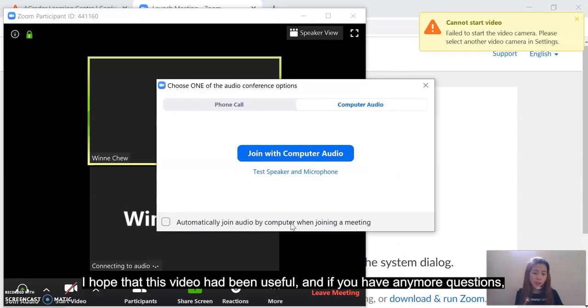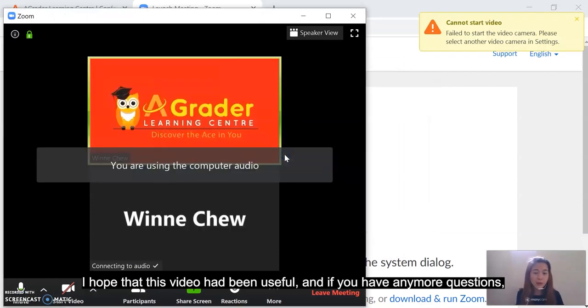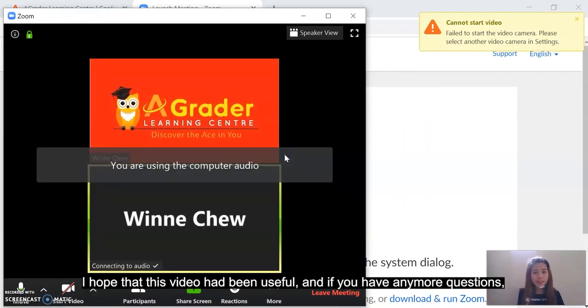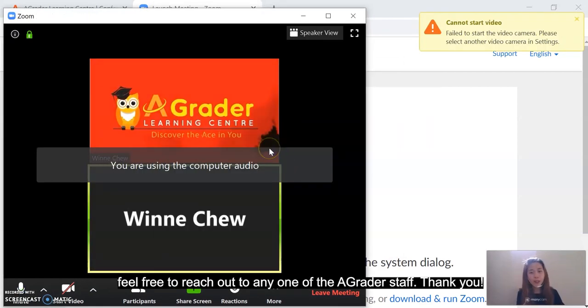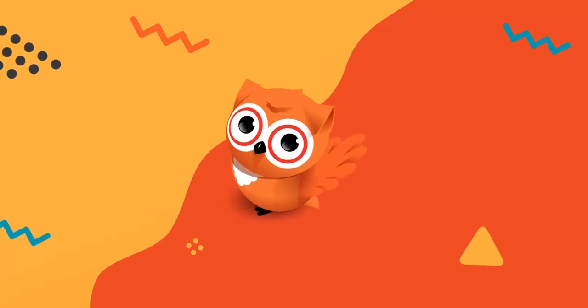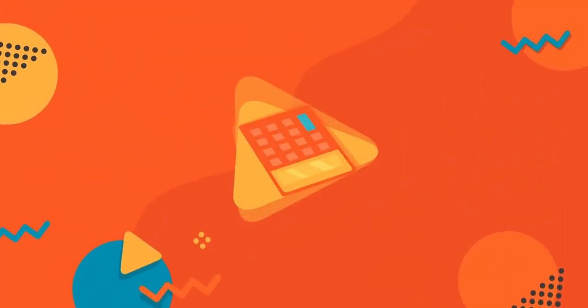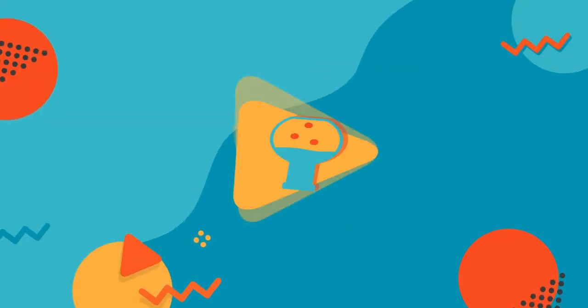Now I hope that this short video guide had been useful, and if you have any more questions, feel free to reach out to any one of the A-Grader staff. Thank you! I'll see you next time. Bye!